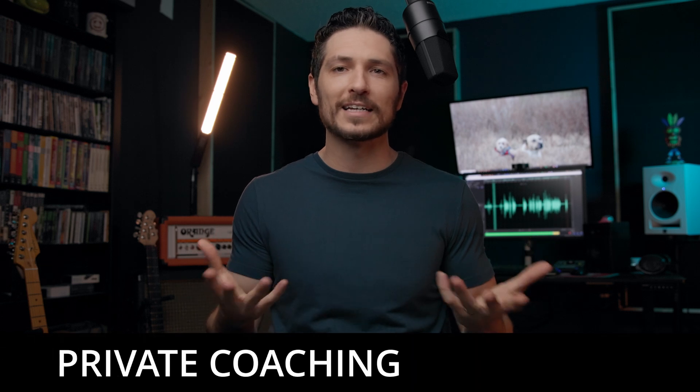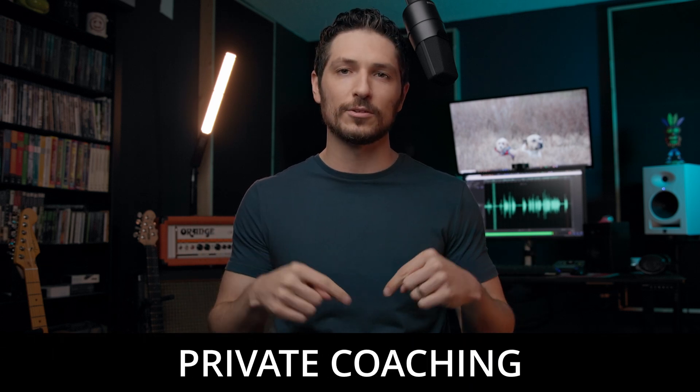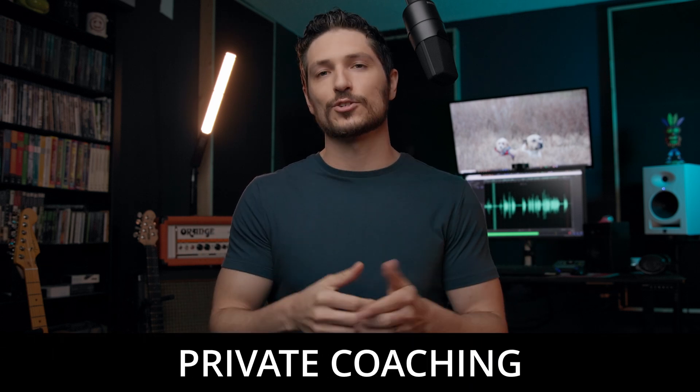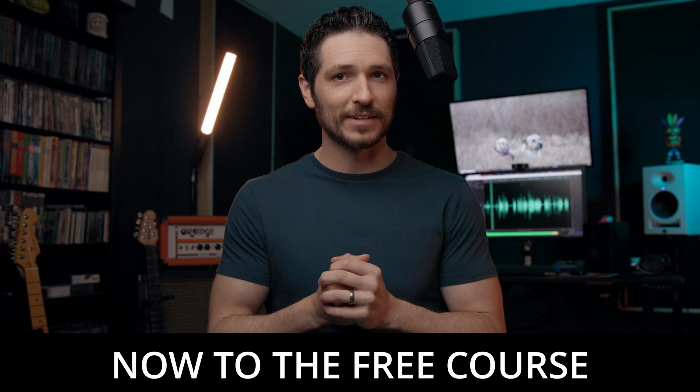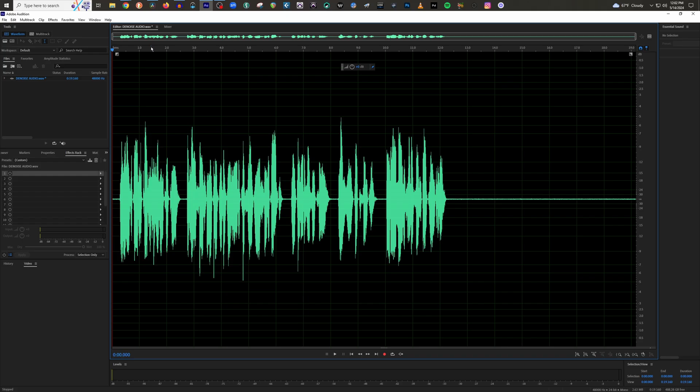And then lastly, if you're looking for more personalized help, I do offer private coaching that you can find in the description of this video. Either way, I really appreciate you, whether you choose to do one of these things or not. Just by simply watching this video, it means a lot to me. Thank you so much. Now let's get to the lesson.